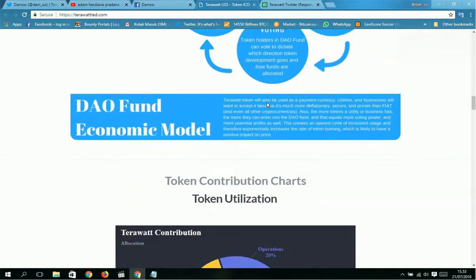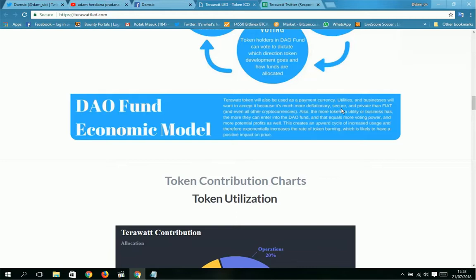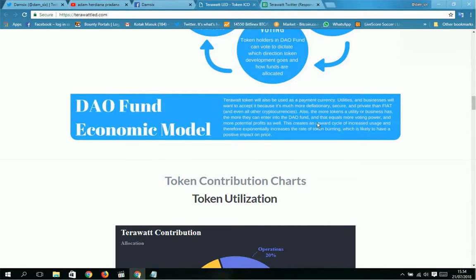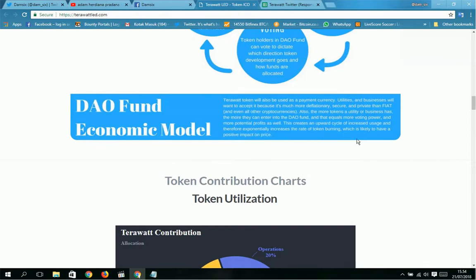You can see here: DAO exit, return participant, DAO fund and voting, and DAO fund economic model. The TeraWatt token will also be used as a climate change utility. Businesses will want to accept it because it's much more decentralized, secure, and private than fiat. Also, the more tokens a utility or business has, the more they can enter into the DAO fund, and that equals more voting power and more potential profit as well. This creates an upward cycle, increases usage, and therefore exponentially increases the rate of token burning, which is likely to have a positive impact on price.